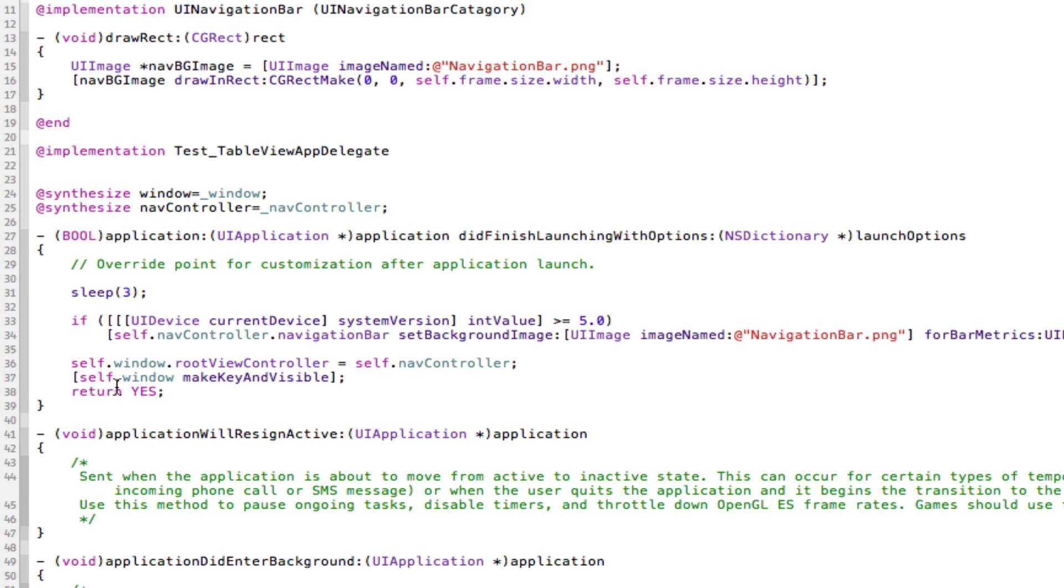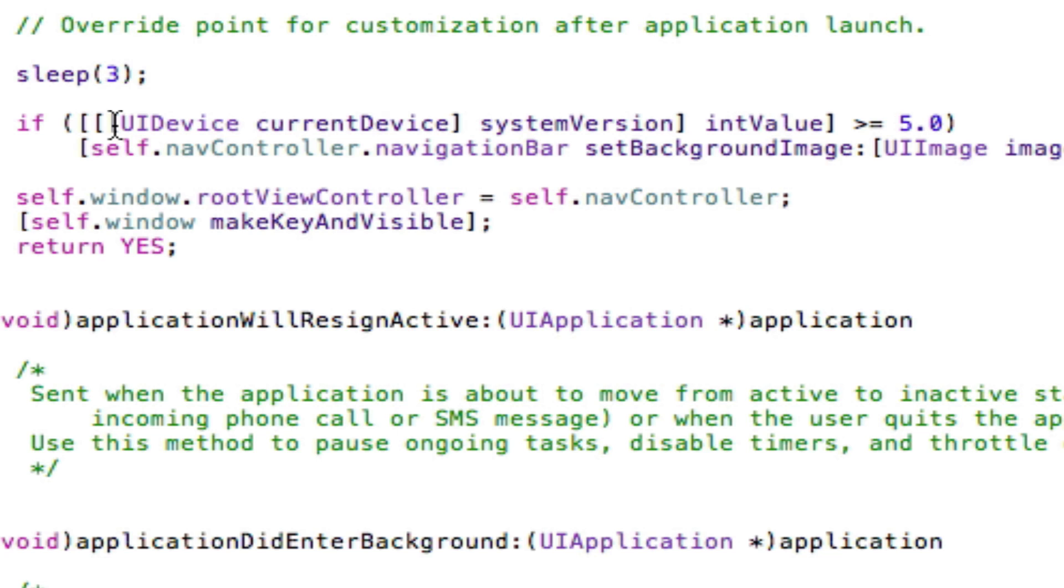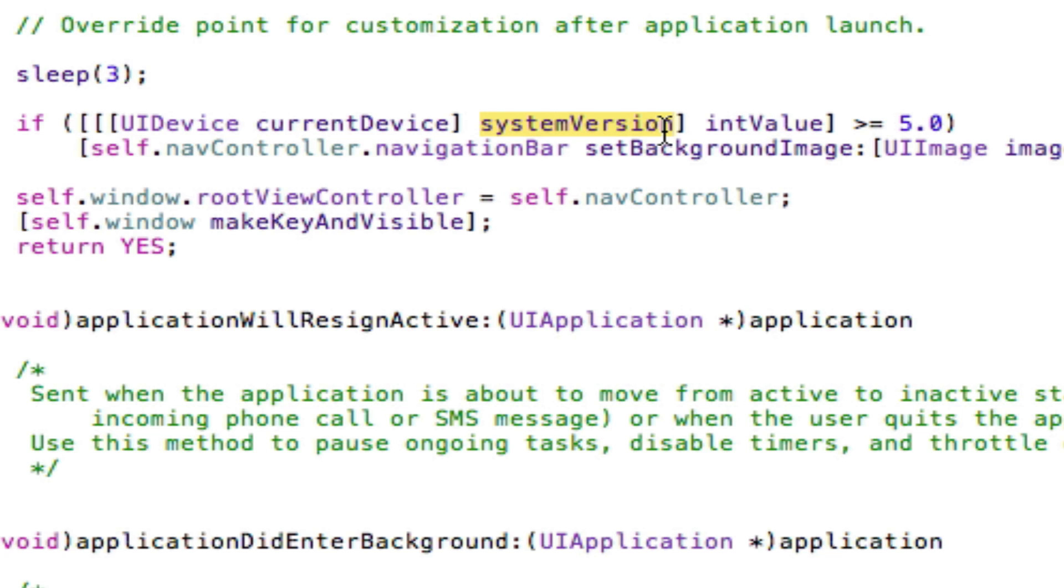I'm back, and as you can see I've put in a giant if statement. Let me break this down. In the first bit we say UI device current device. That gets the current device that's using the application. Then we look for the string system version. This will return a string of the actual system or the iOS software they've got. For example, if I was running 4.3.2, it would give me the string 4.3.2.